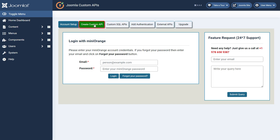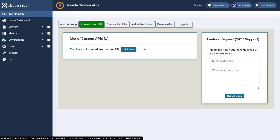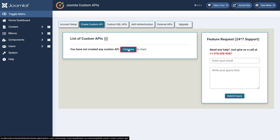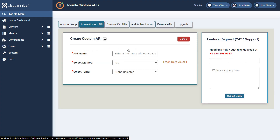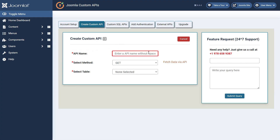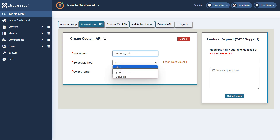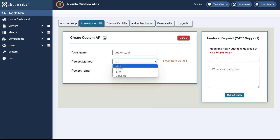Then click on the Create Custom API tab. Now click on the Click Here button to create a new custom API. Enter the API name in the given field. Now select the API method from the drop-down menu. We are going to select the Get API here.